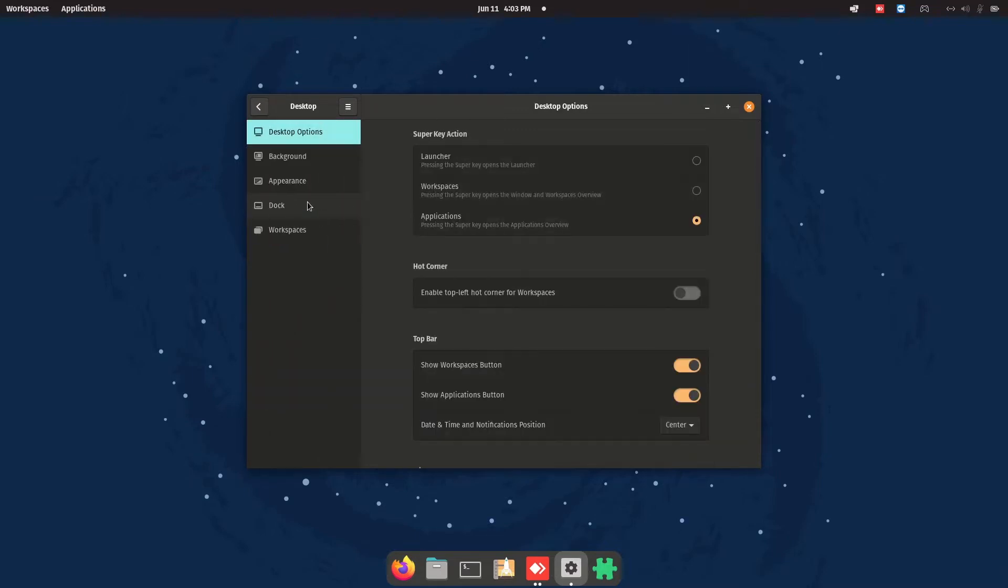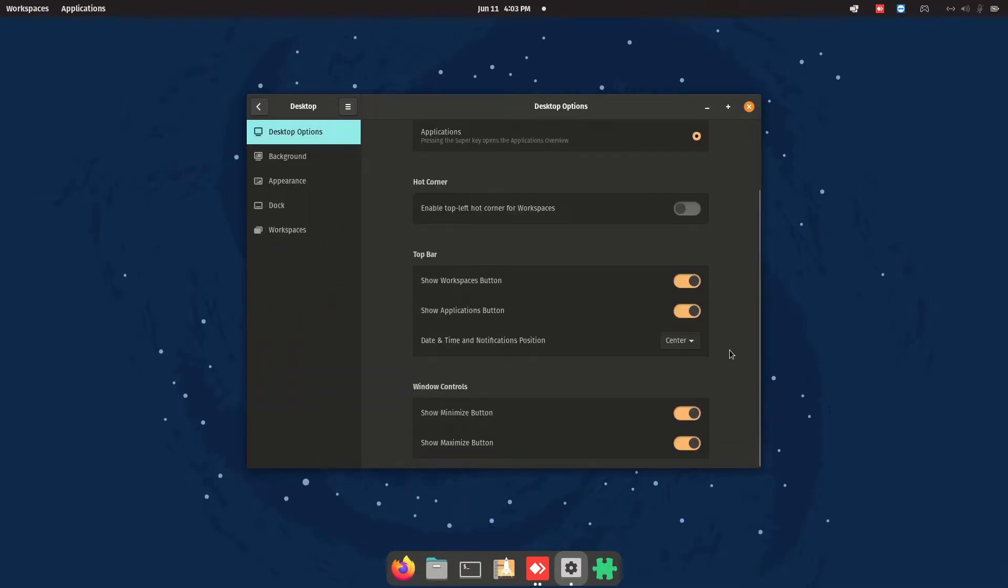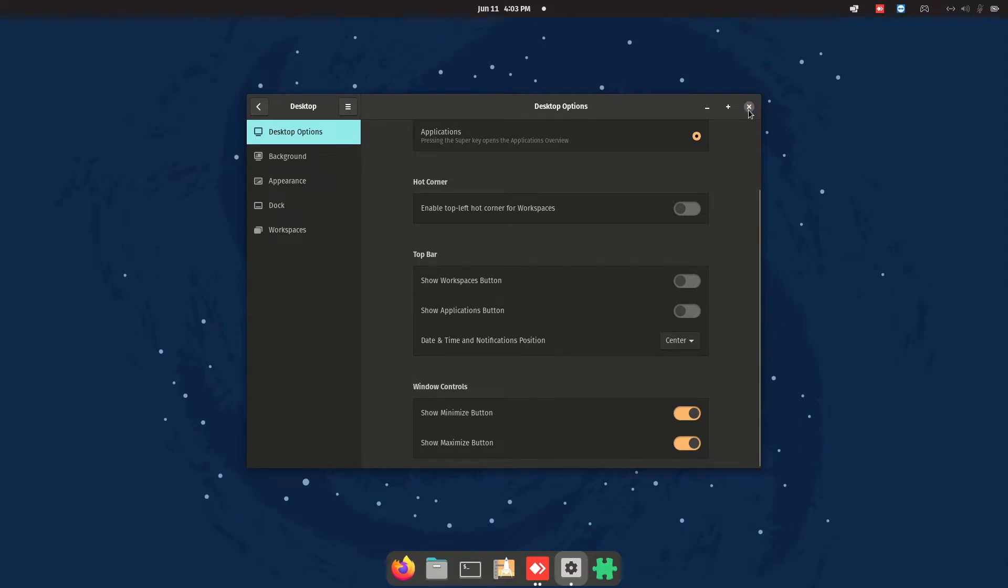So go into settings, go into the desktop options, turn off workspace and show application buttons. Close it.